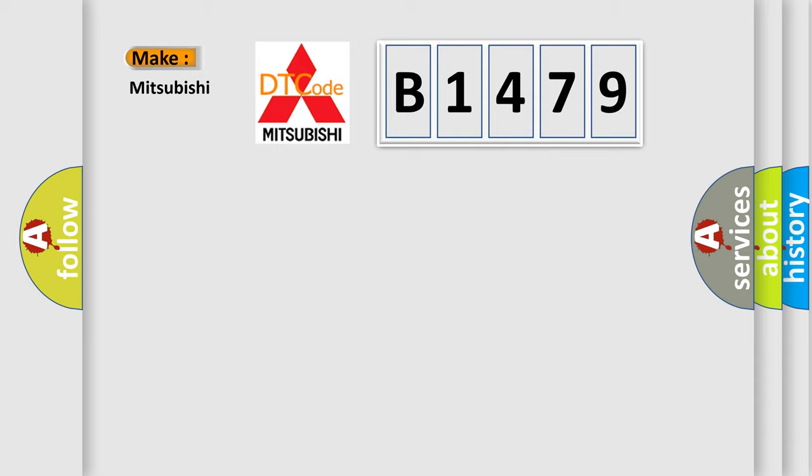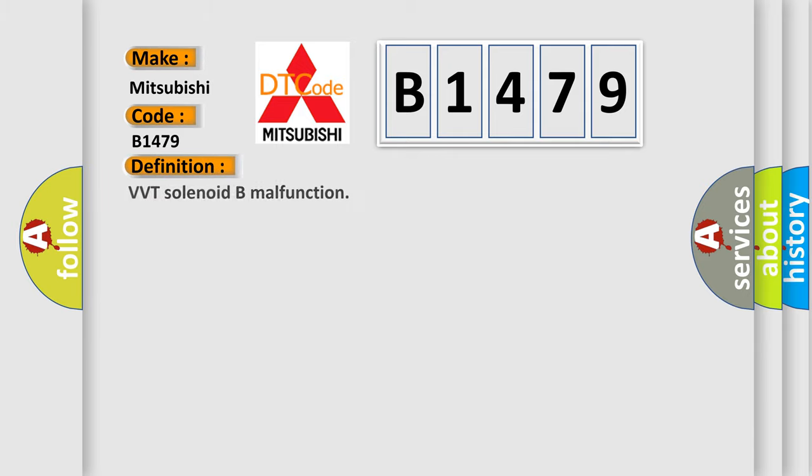So what does the diagnostic trouble code B1479 interpret specifically for Mitsubishi car manufacturers? The basic definition is VVT solenoid B malfunction.